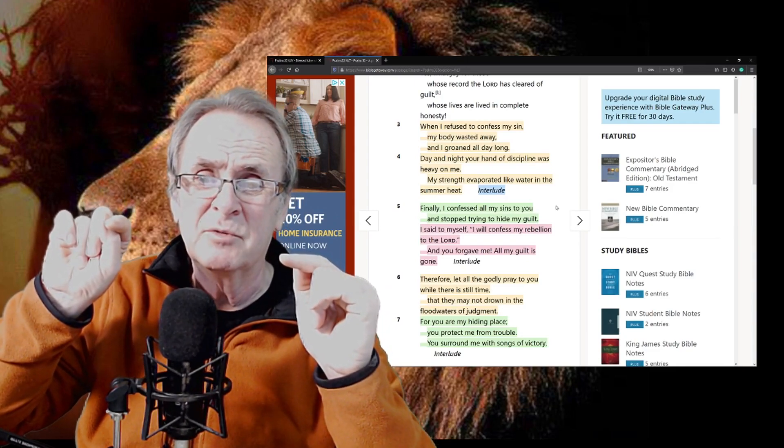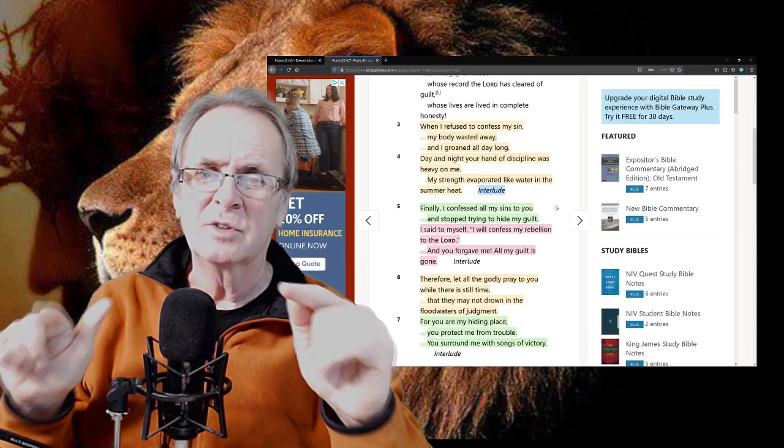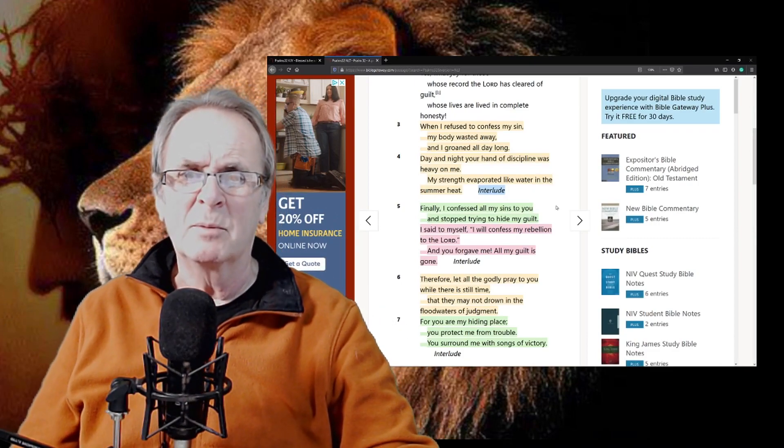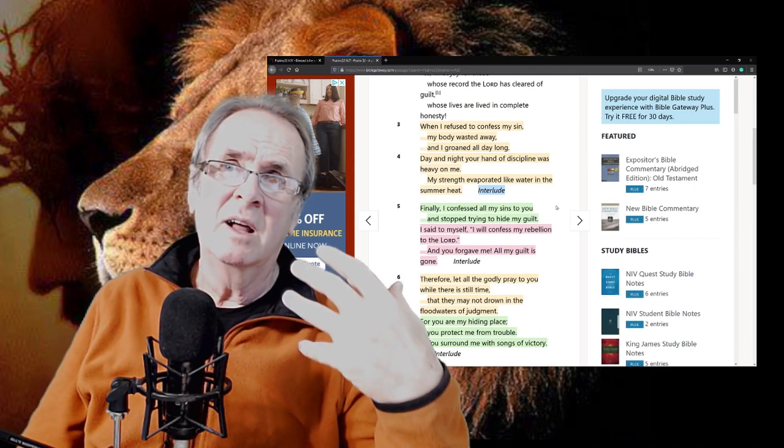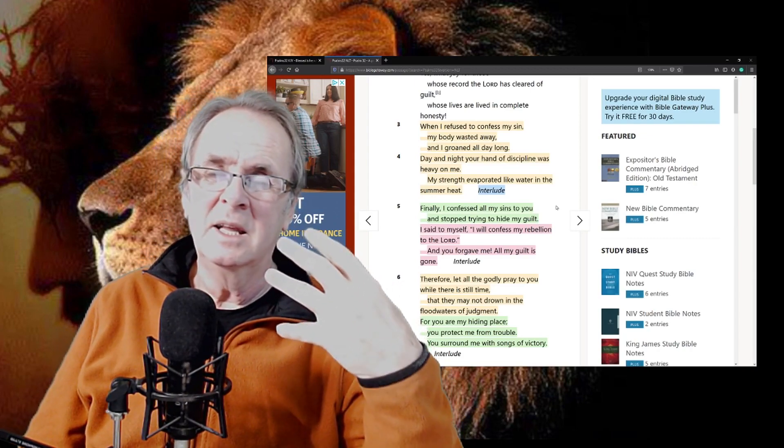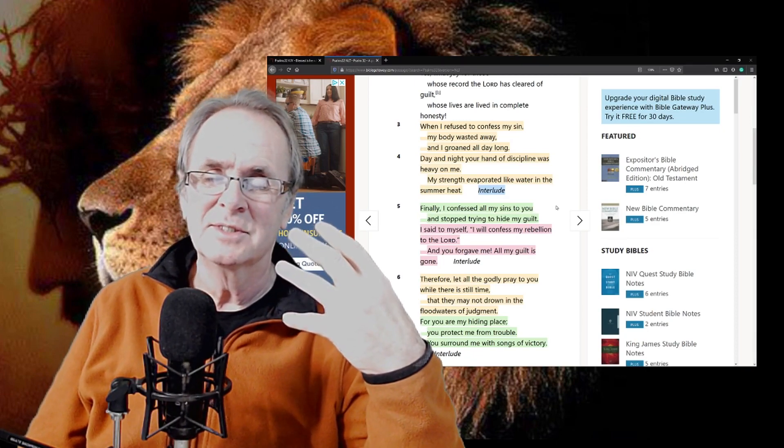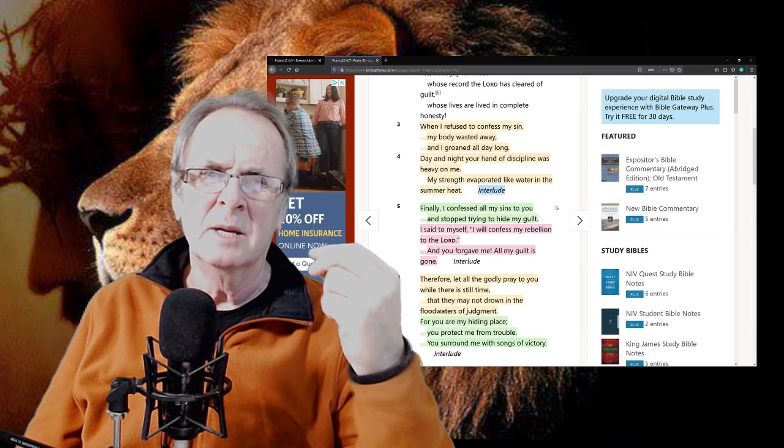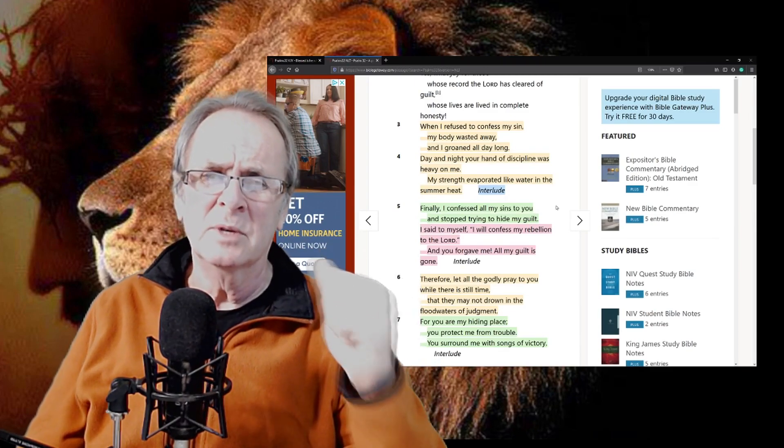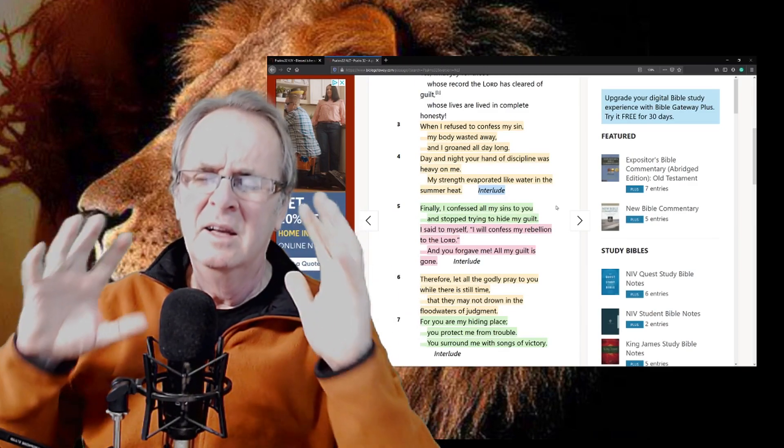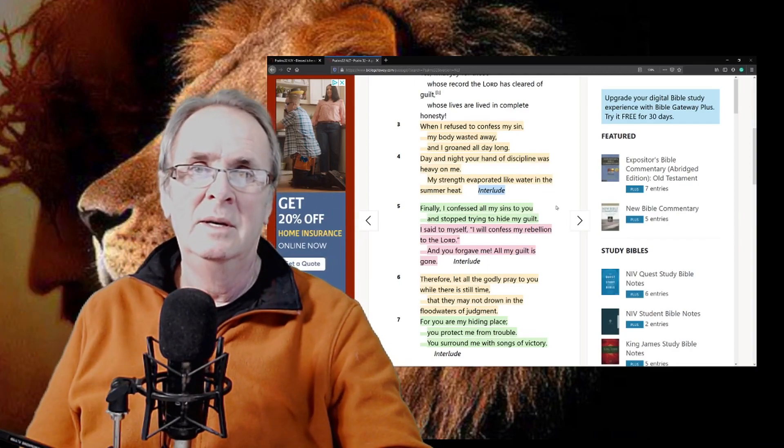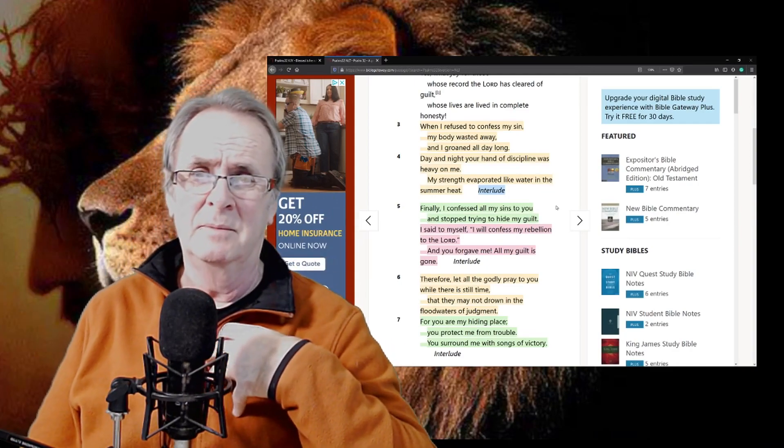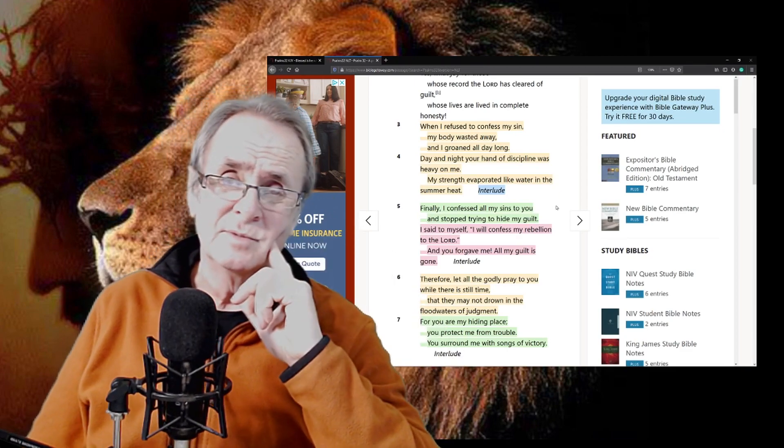David said in verse five, finally, I confessed all my sins to you and stopped trying to hide my guilt. How many times in our life, I can think of many occasions, numerous occasions when you've really been sorry, you've hurt someone, really wish you could do anything to stop that sorry, really know you've been wrong in your heart, you're hurting because you've wronged that person.